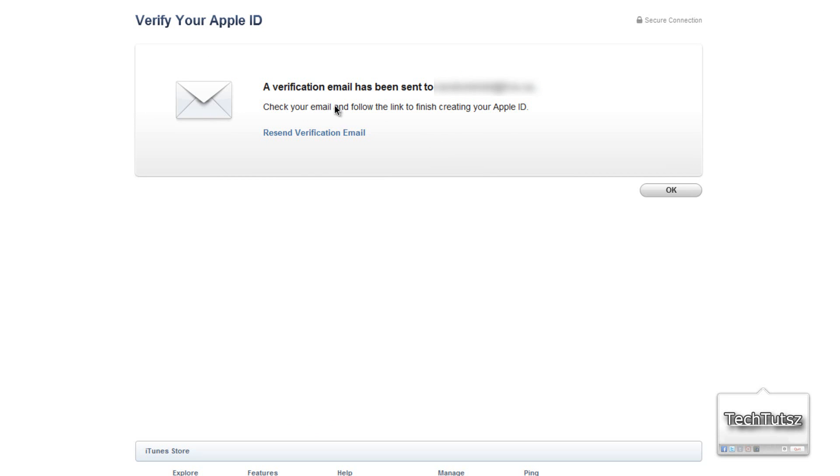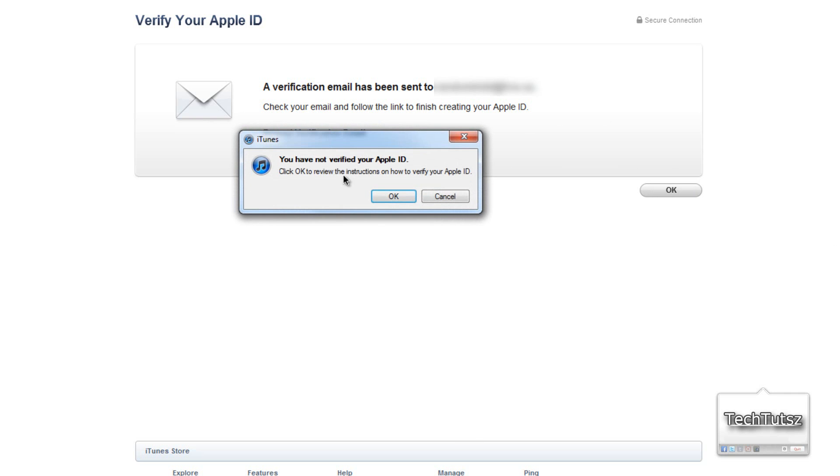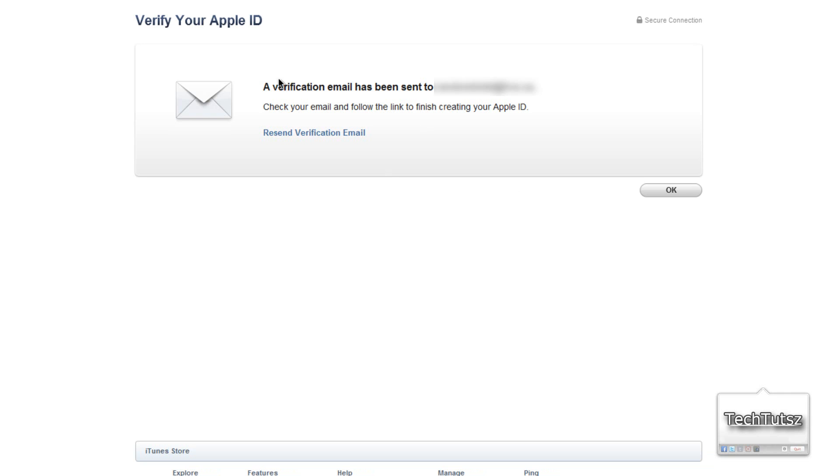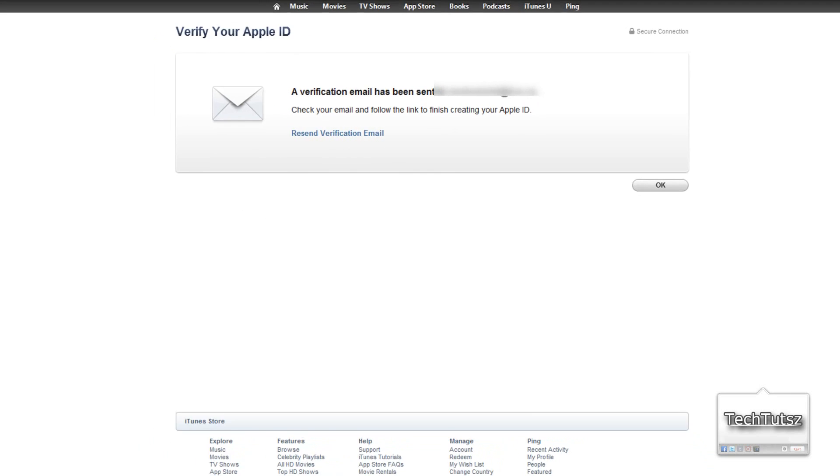Verification email has been sent. They say check your email and follow the link to verify your Apple ID. Just check your email and your Apple ID is done.